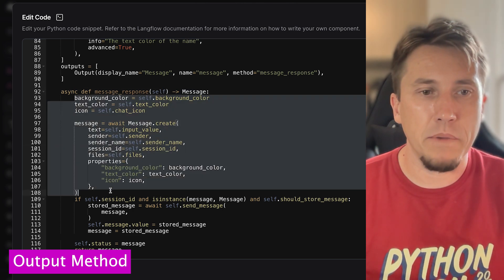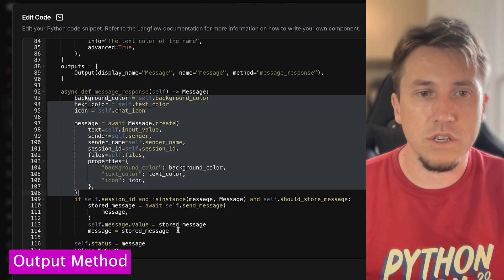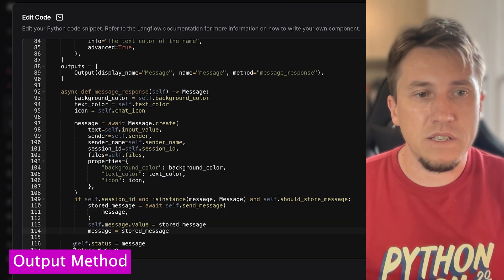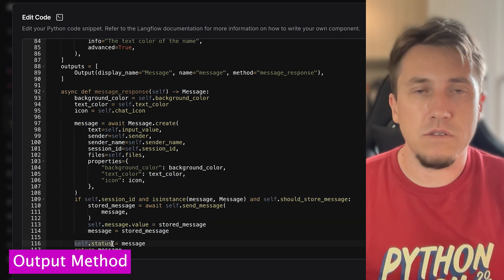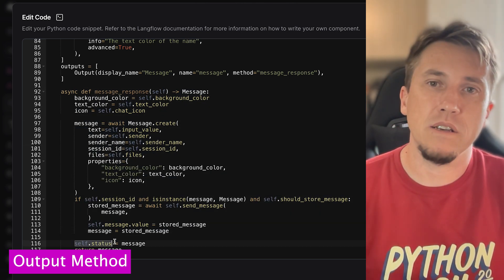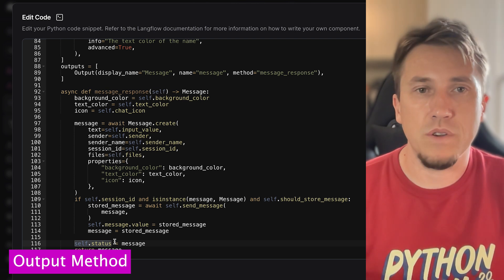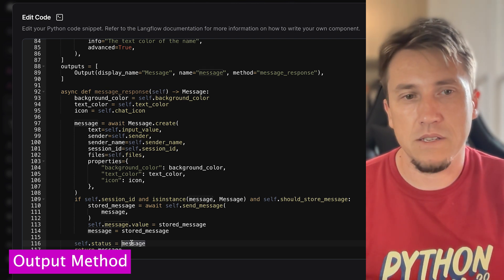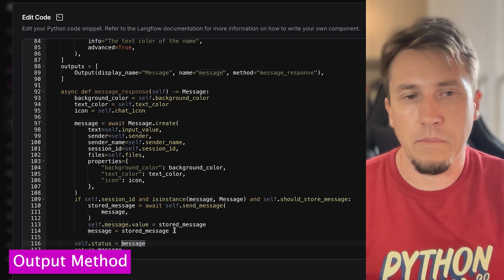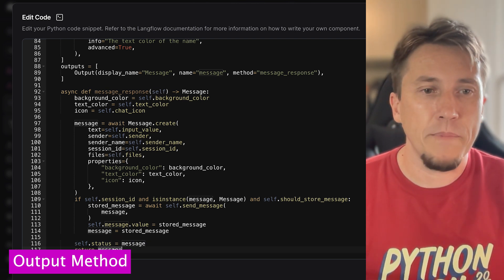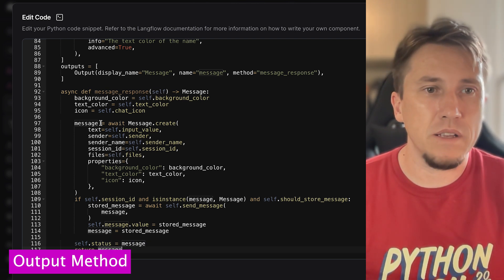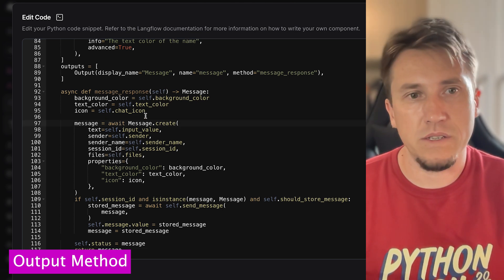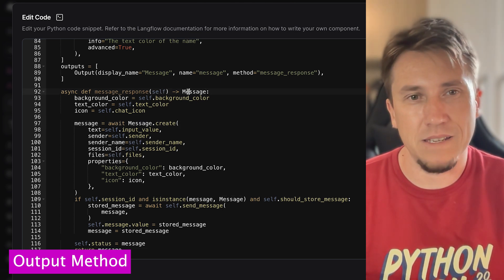Here we can implement the logic that we want. We will have self.status, which is the text shown in the status of the component - in this case it's the message itself. And then we return the message variable.